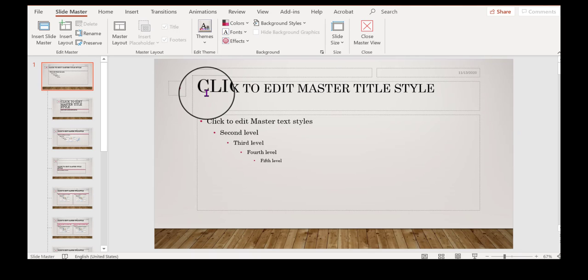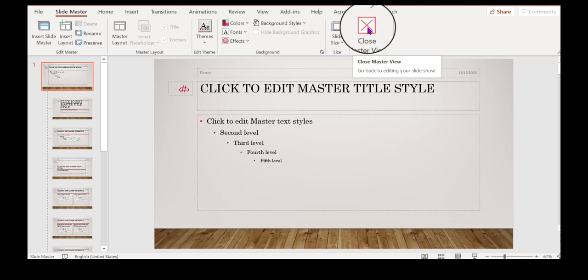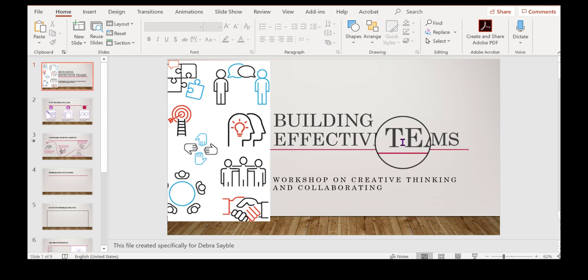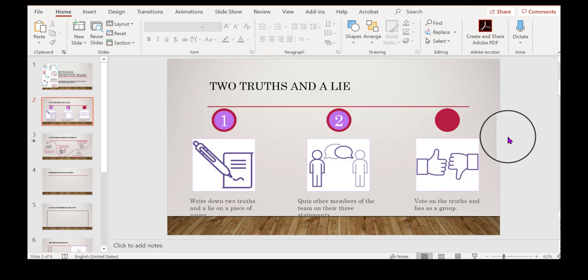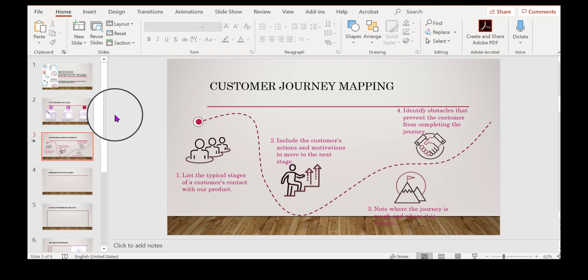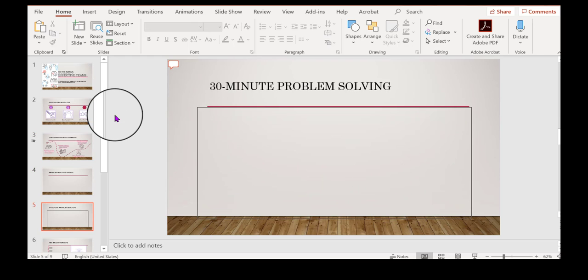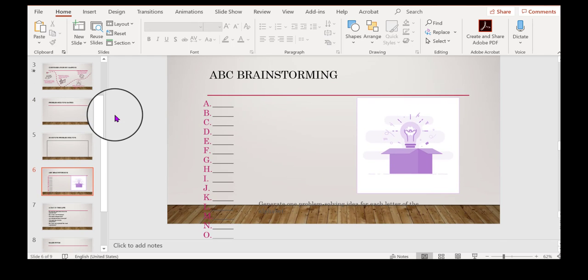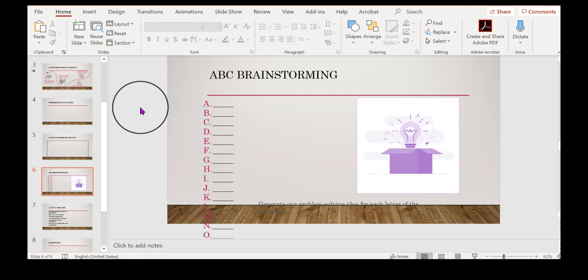But I'm going to click away and you can see that this has been changed. Now if I close the master slide view, you can see the change here in my title slide. And if I scroll down, all of my titles are now the Century School Book font.